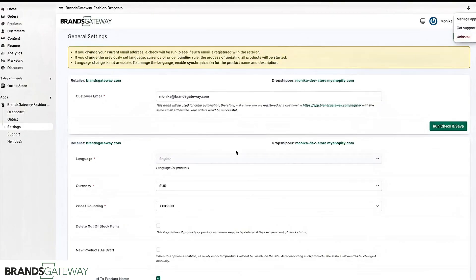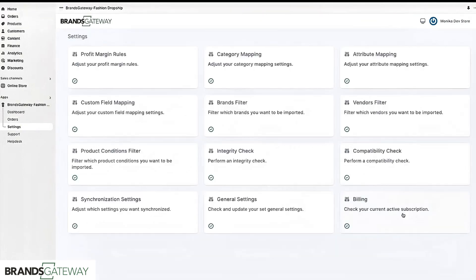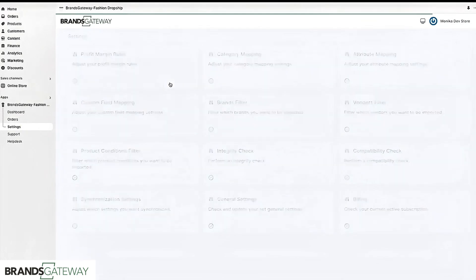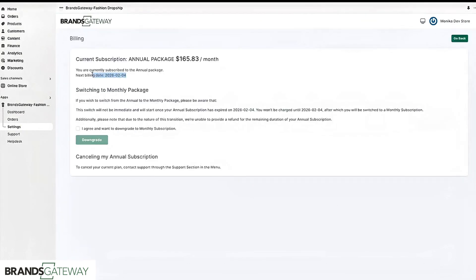If you wish to check your renewal date you need to go to settings go to billing and you will find the date here. Just make sure that you are uninstalling the app before the renewal date.